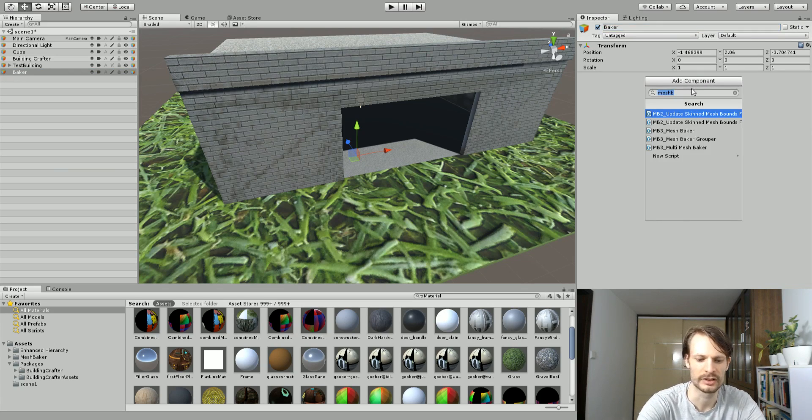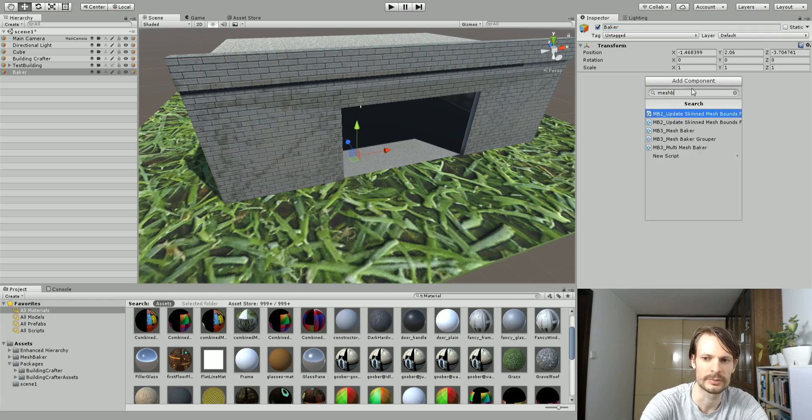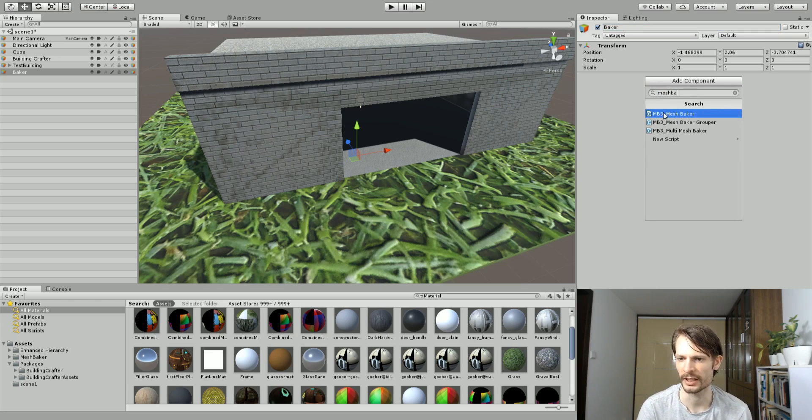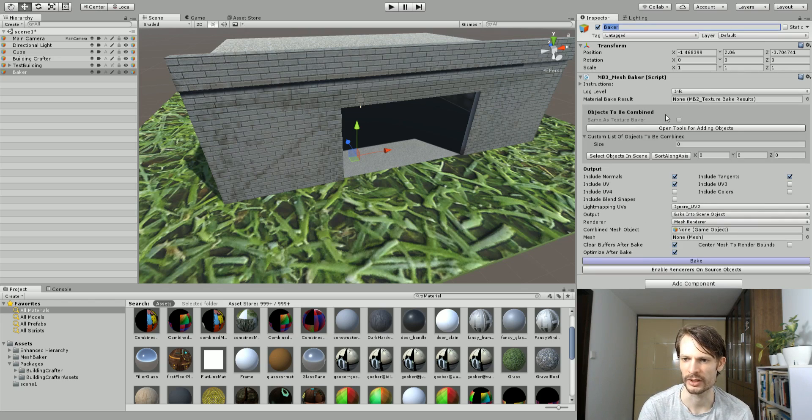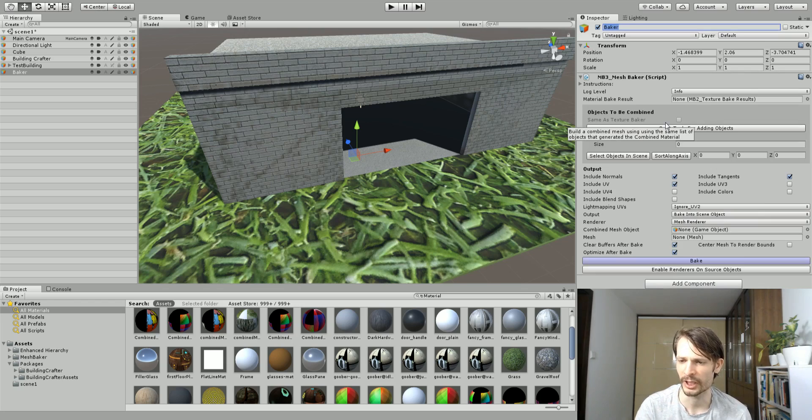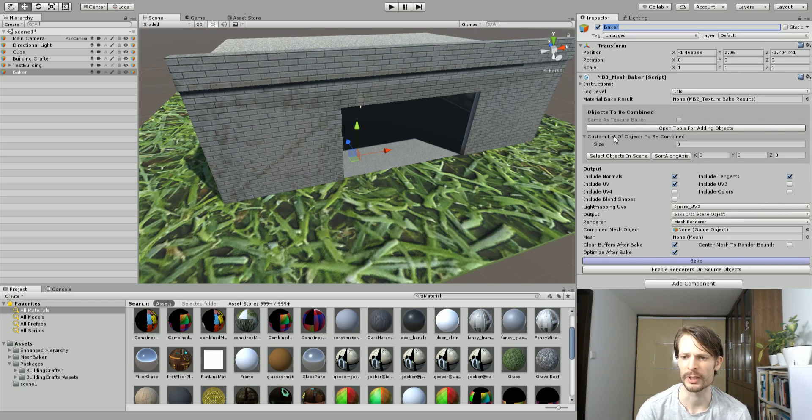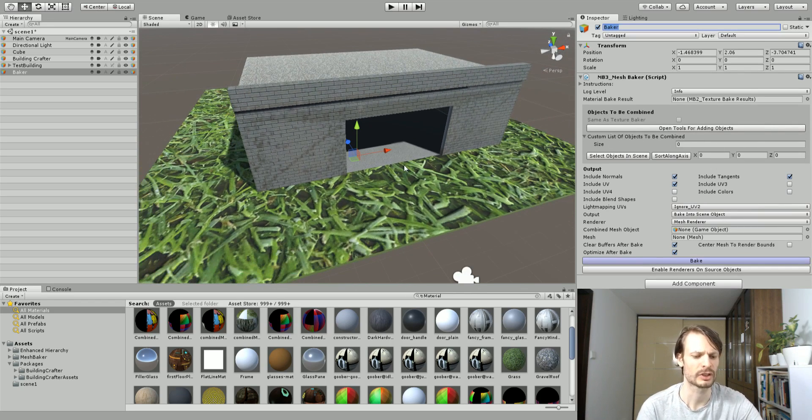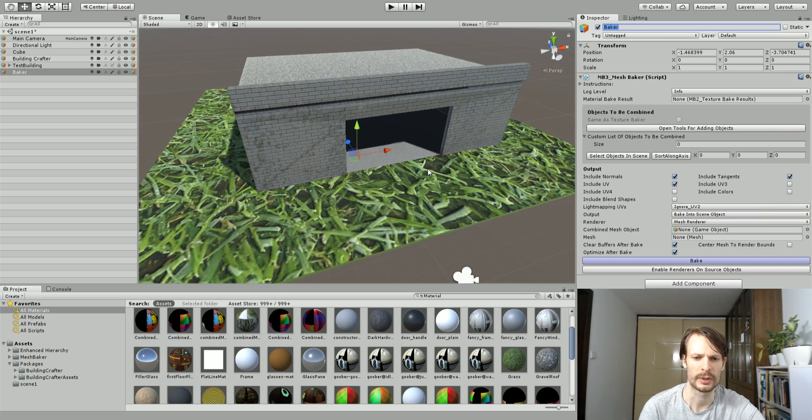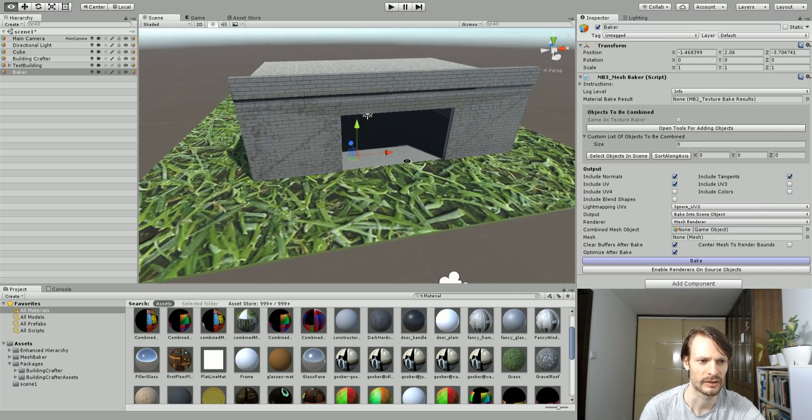You can just type in Mesh Baker and I'm just going to add the Mesh Baker component. It will bring up the screen which if you've never used this before it might seem really confusing, but I'm just going to show you a quick way to do this.